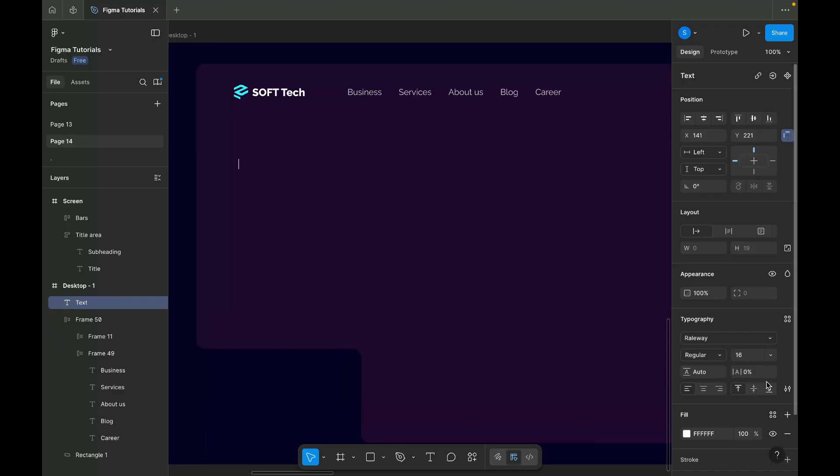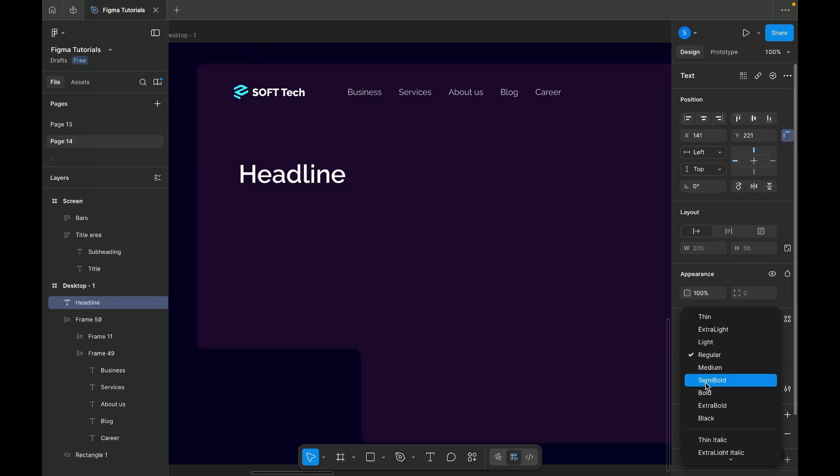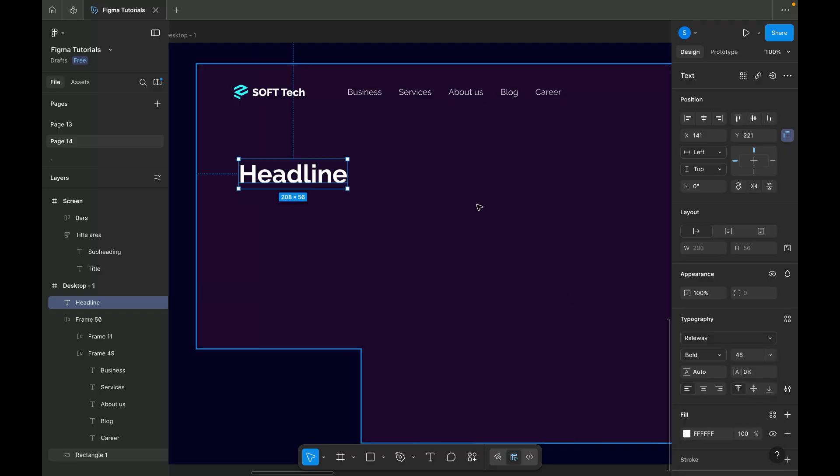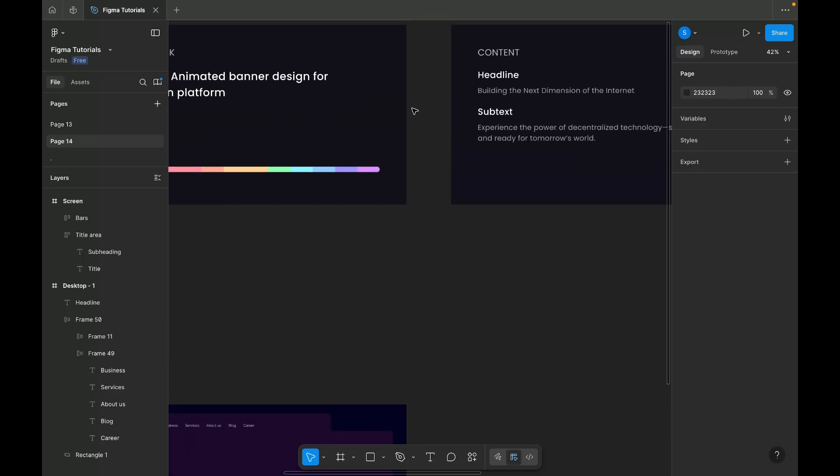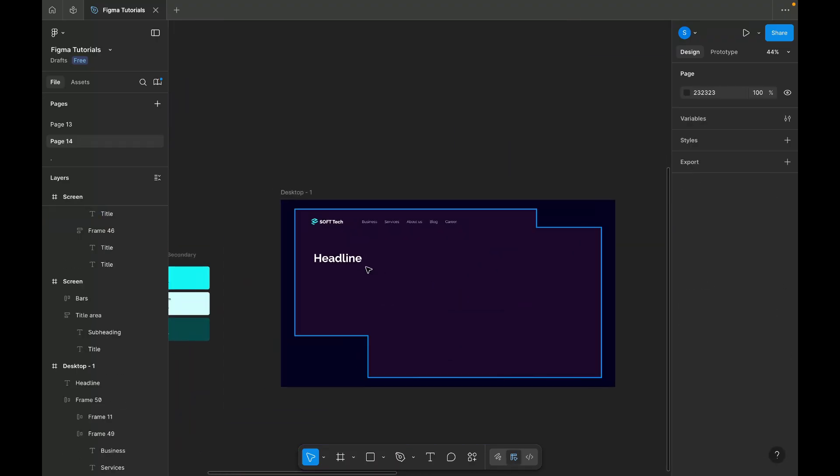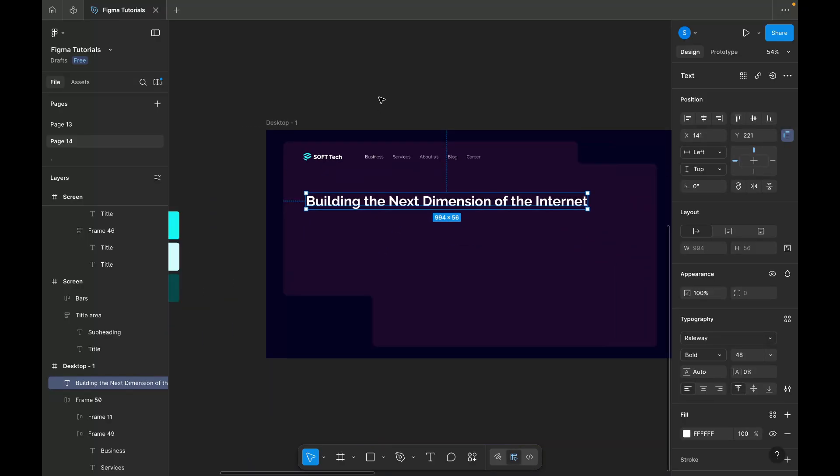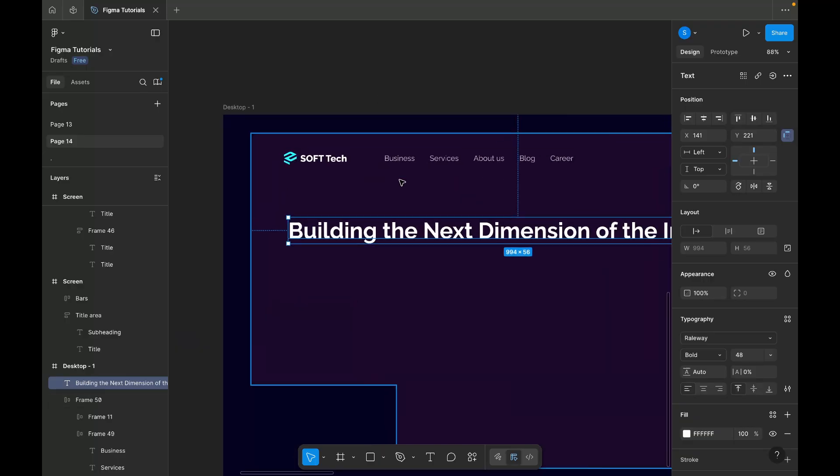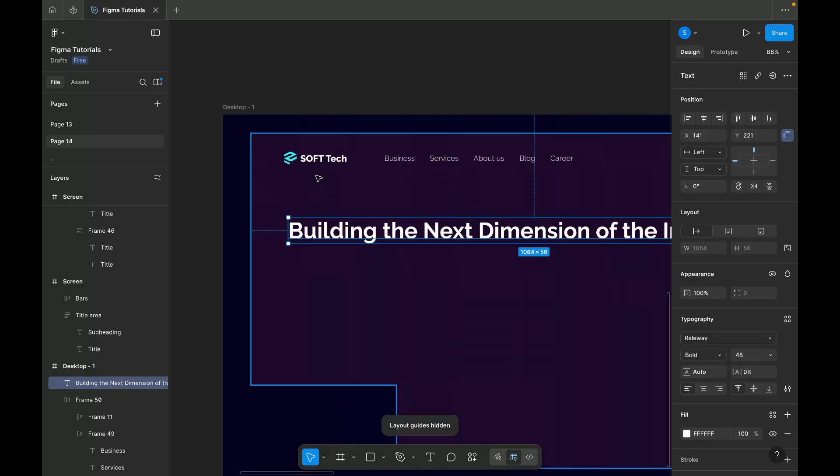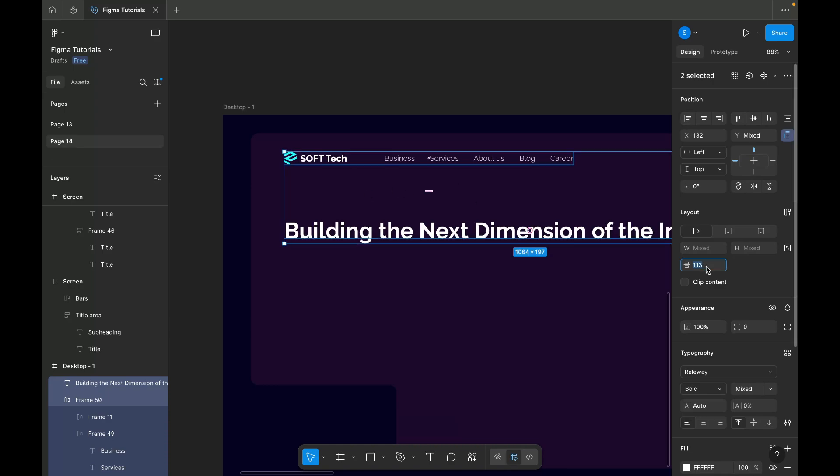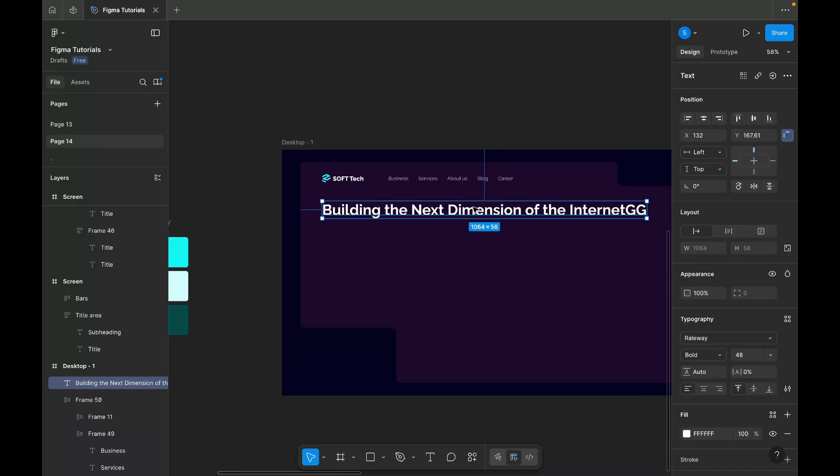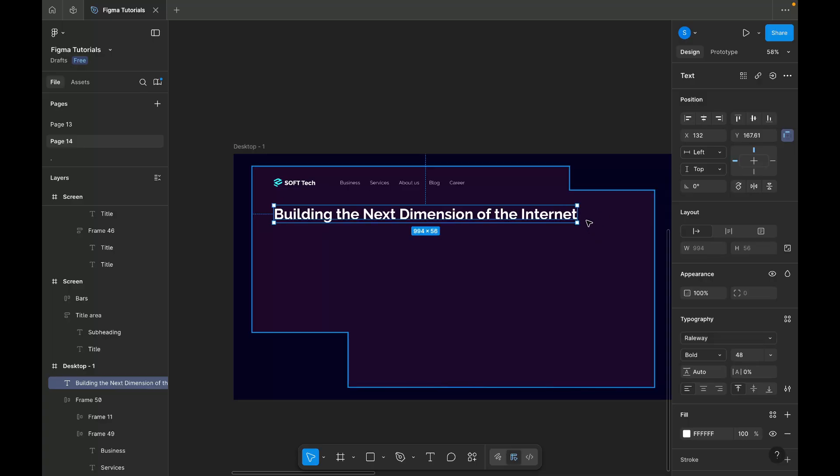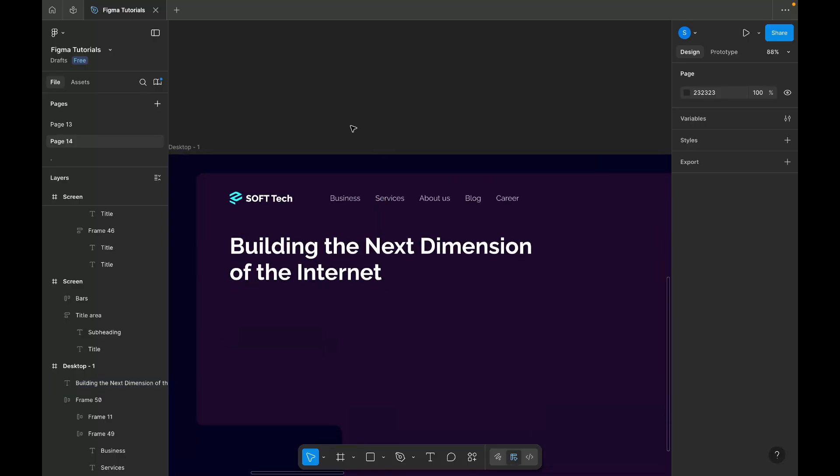Next, I'm adding the headline text. For this, I'm setting the font size to 48px and the font weight to bold, helping it stand out as the primary focus of the banner. I'm copying the headline from our prepared content and aligning it with the other elements. I've kept the headline in two lines to ensure there's enough space on the right side for the visual or 3D animation element we'll add later.